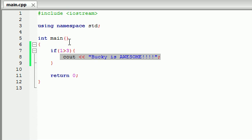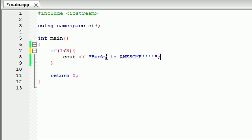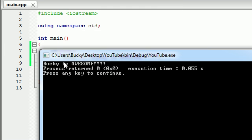Of course we have the greater than test, and we obviously also have the less than test. Is one less than three? Well, now this is going to be true, so it's going to print out 'Bucky is awesome' on the screen. Let's go ahead and run this, and indeed it prints out 'Bucky is awesome'.